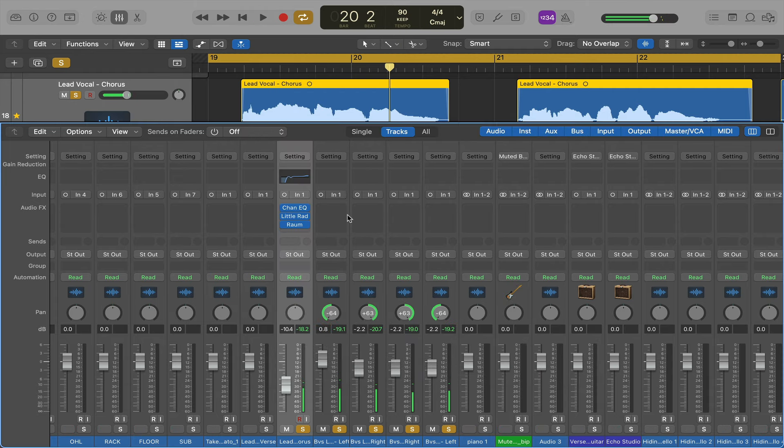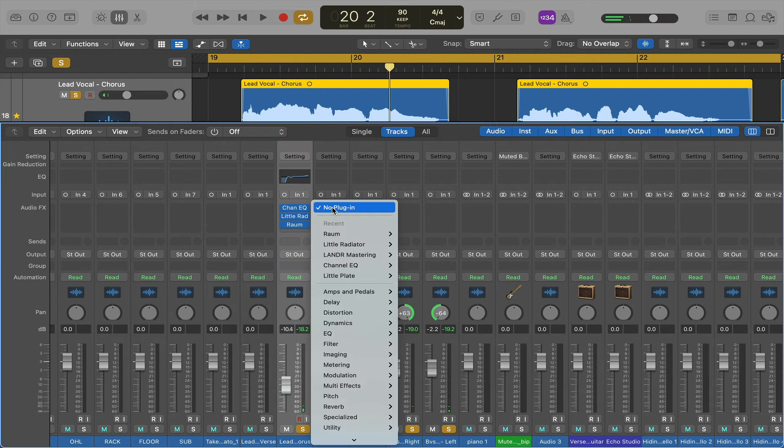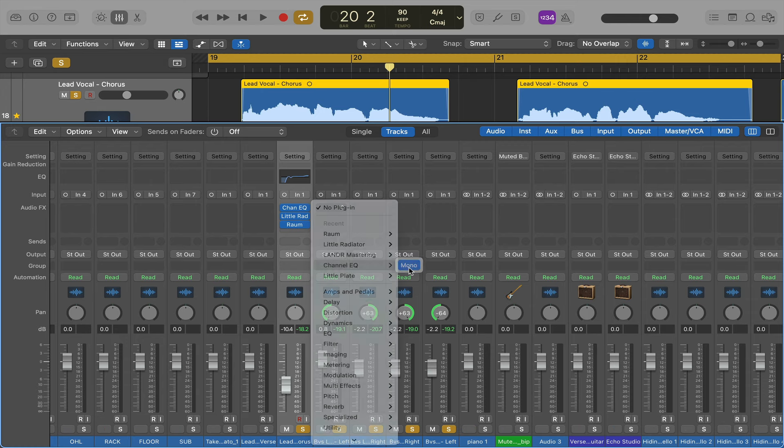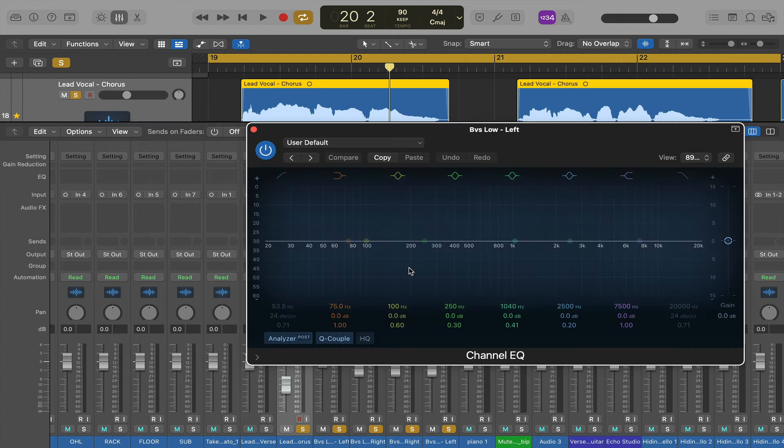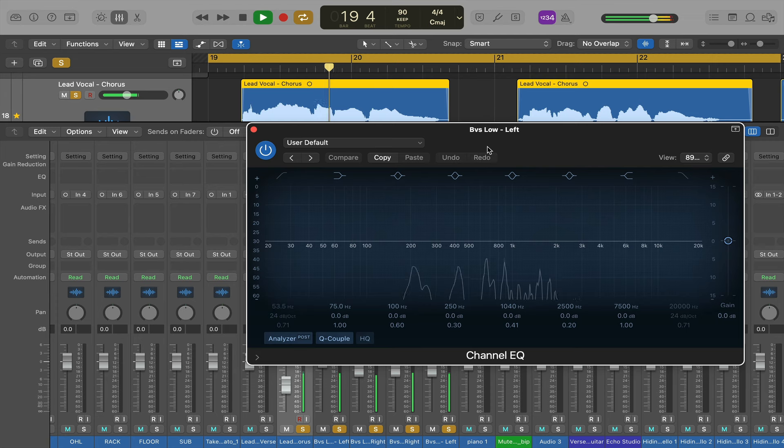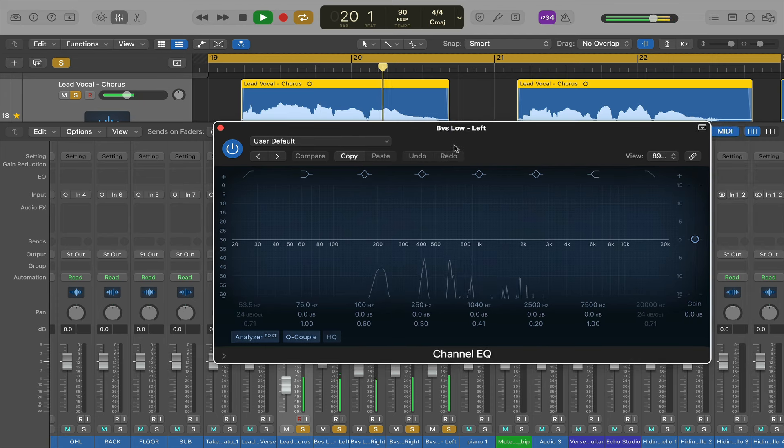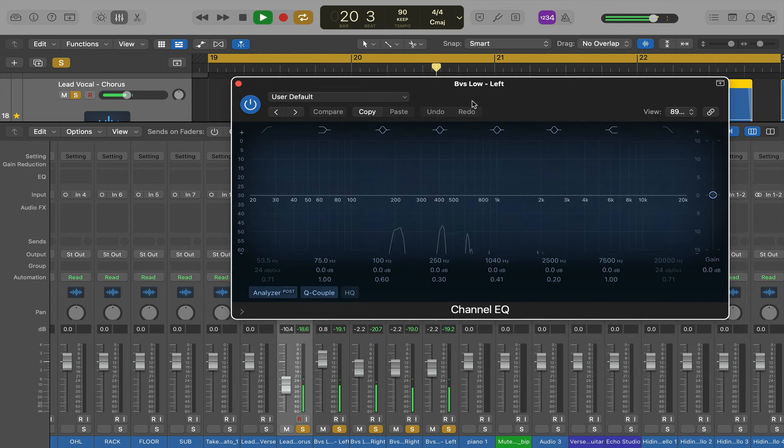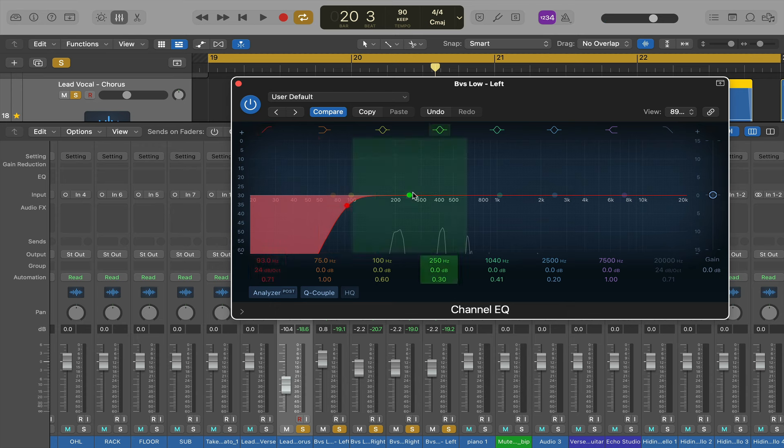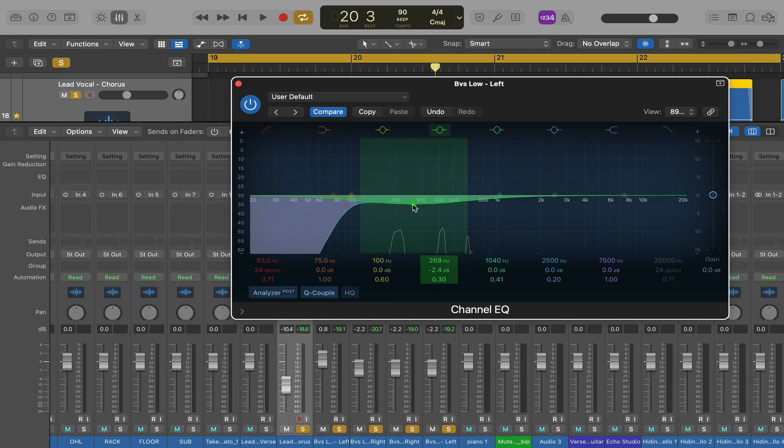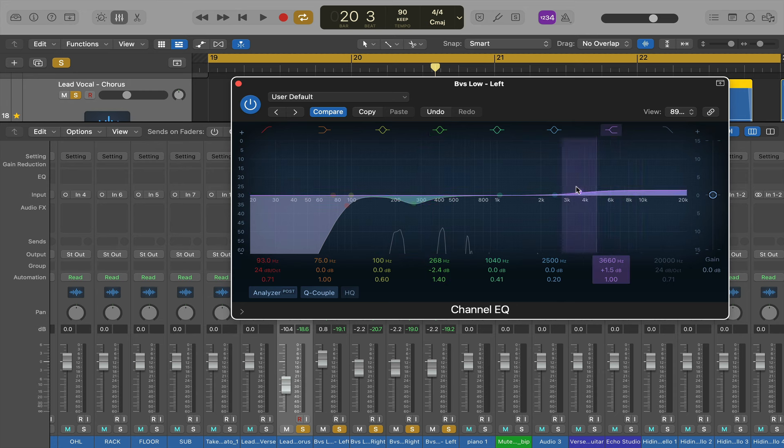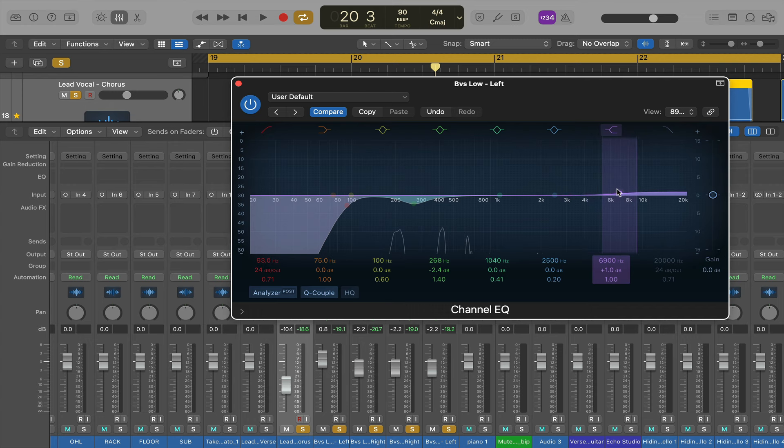If you're not familiar with how to EQ a vocal, just use a channel EQ for Logic. The most basic way you can do it is roll the lows off to about 100, and then cut a little bit of mud out around 300, and then a quick boost, a little tiny boost around 5k, just do like 1 dB.